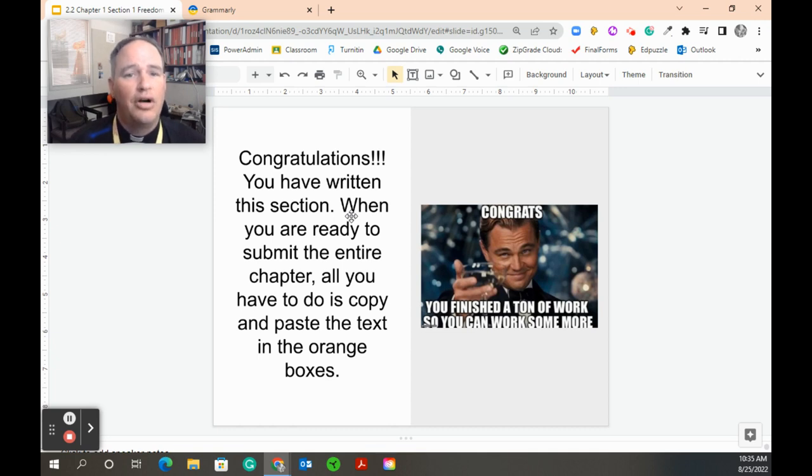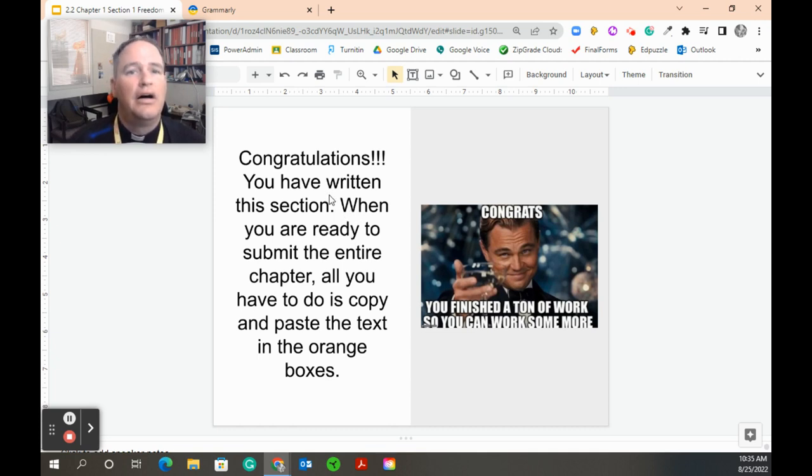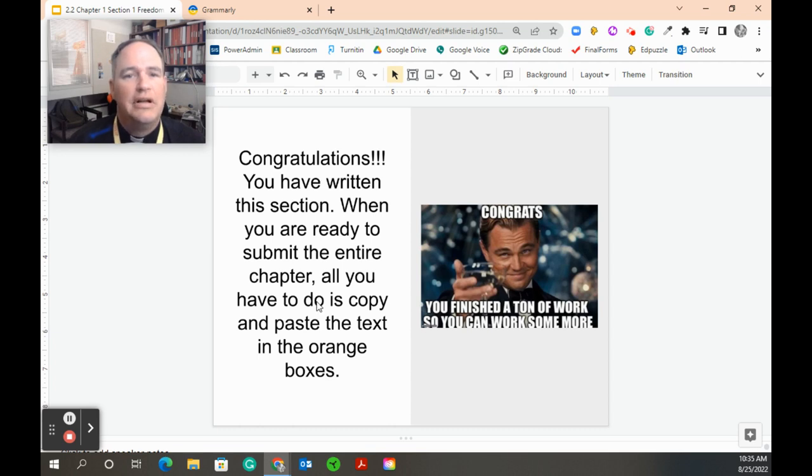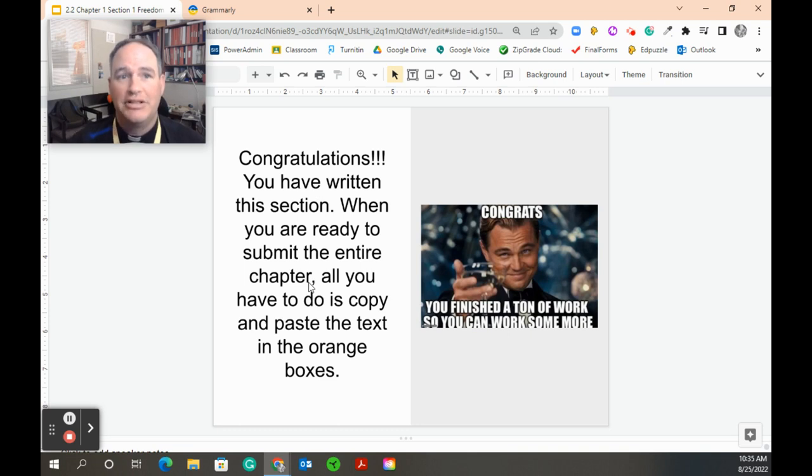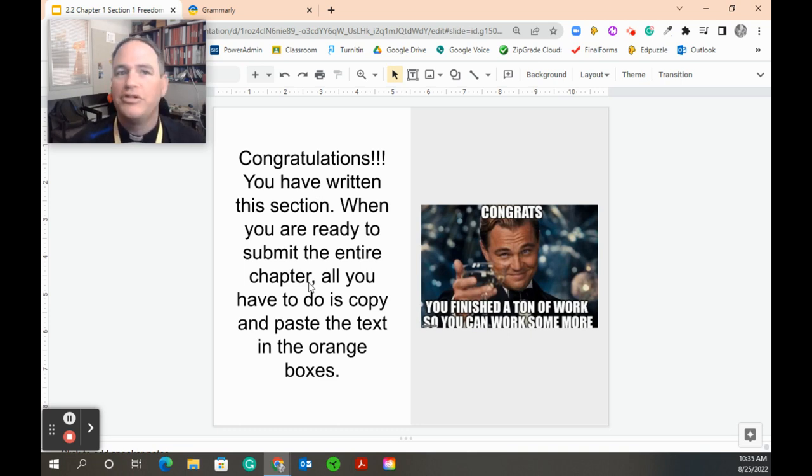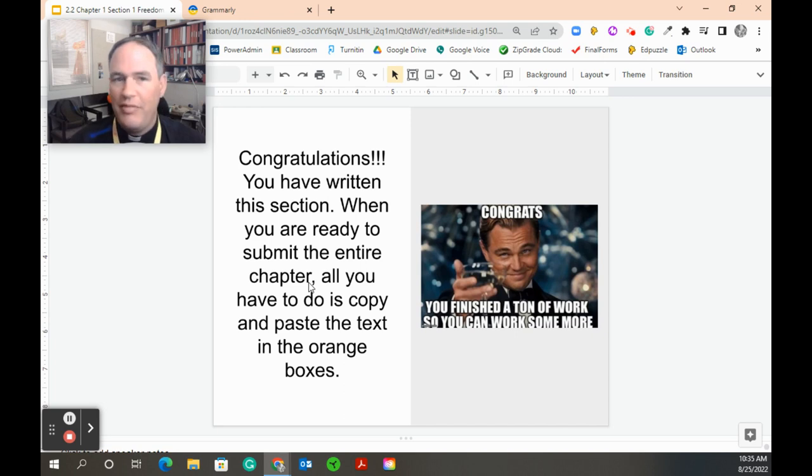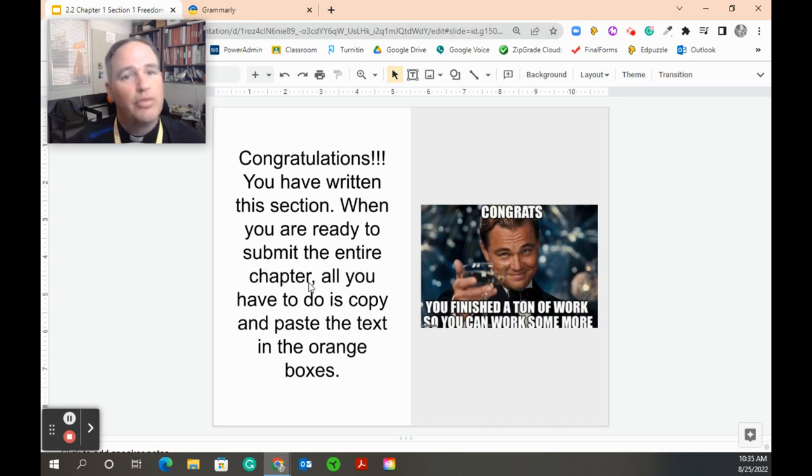And then finally, you are done. You finally reached the end of the assignment. And now, these orange boxes are really important because you have written section one. Once this is all done and once I've made all your corrections and we've met and you've got this nailed down, you've written section one.